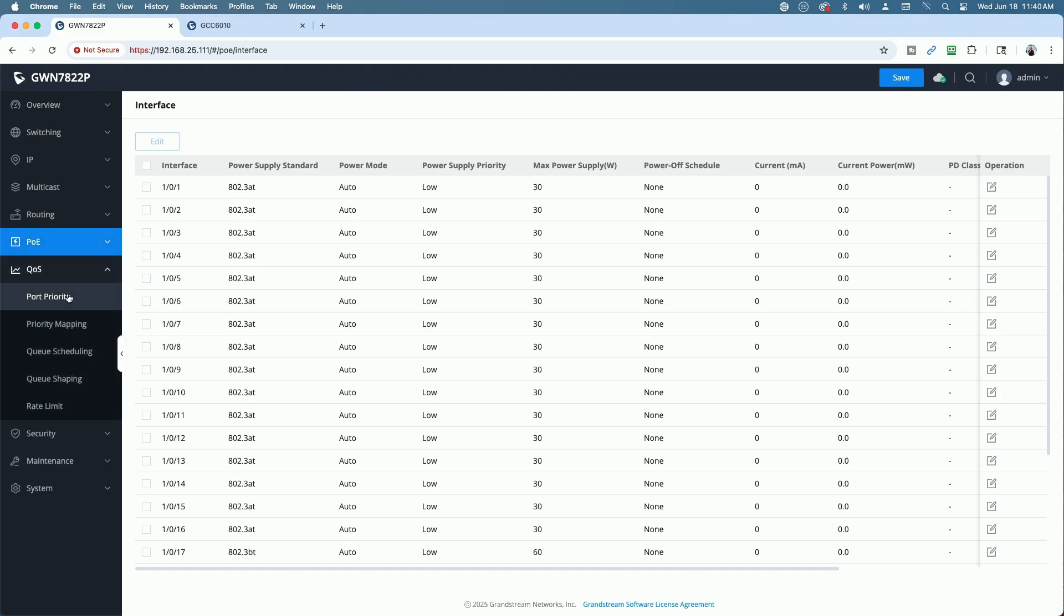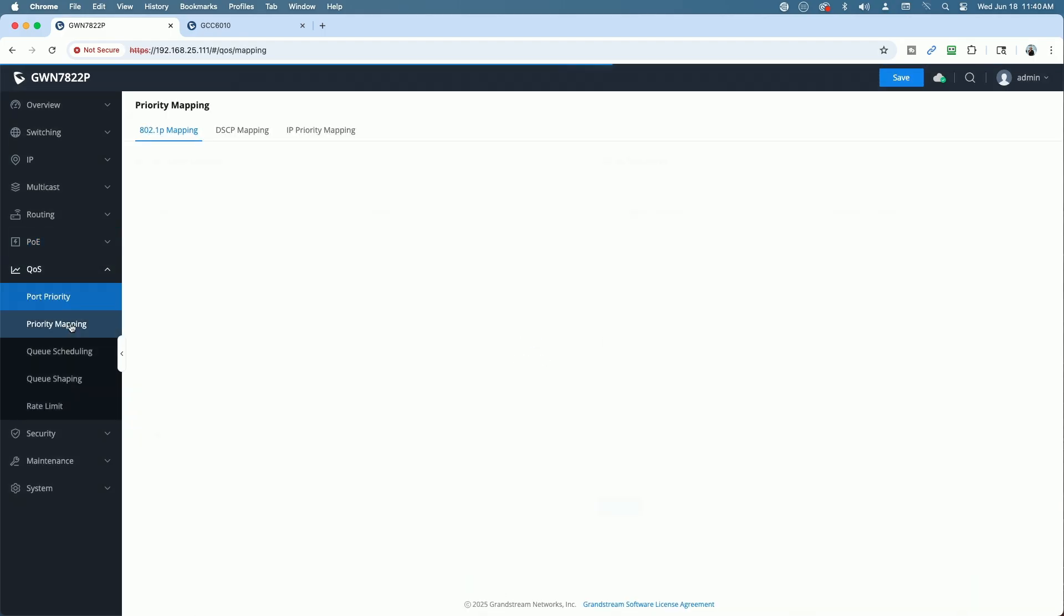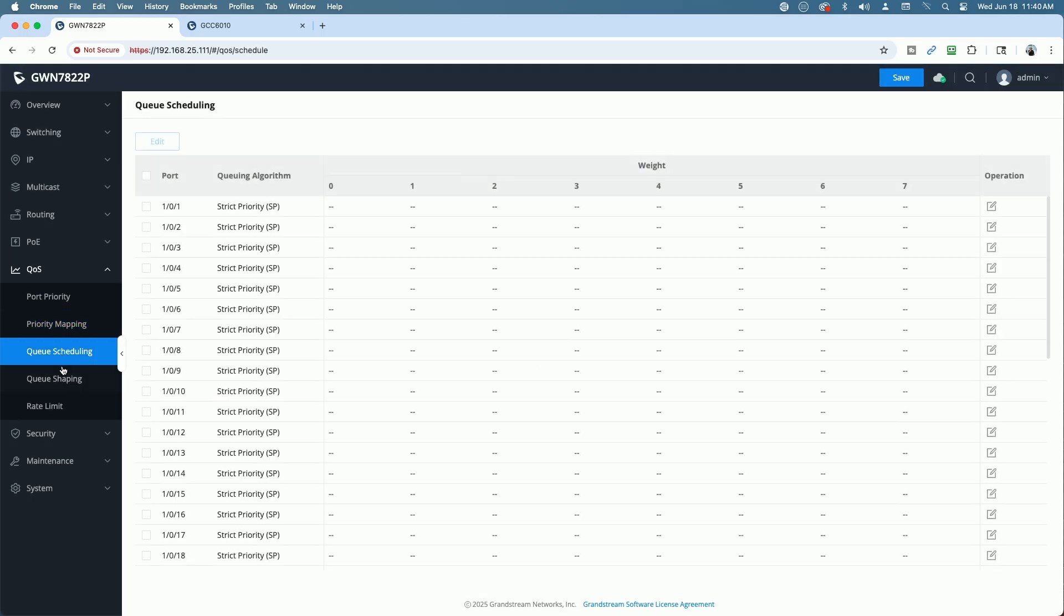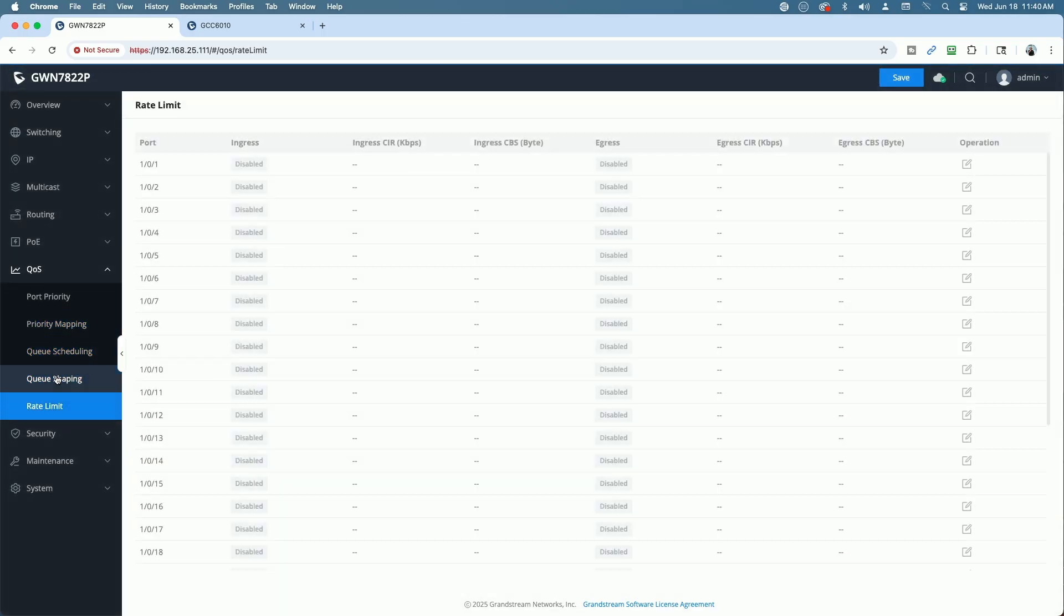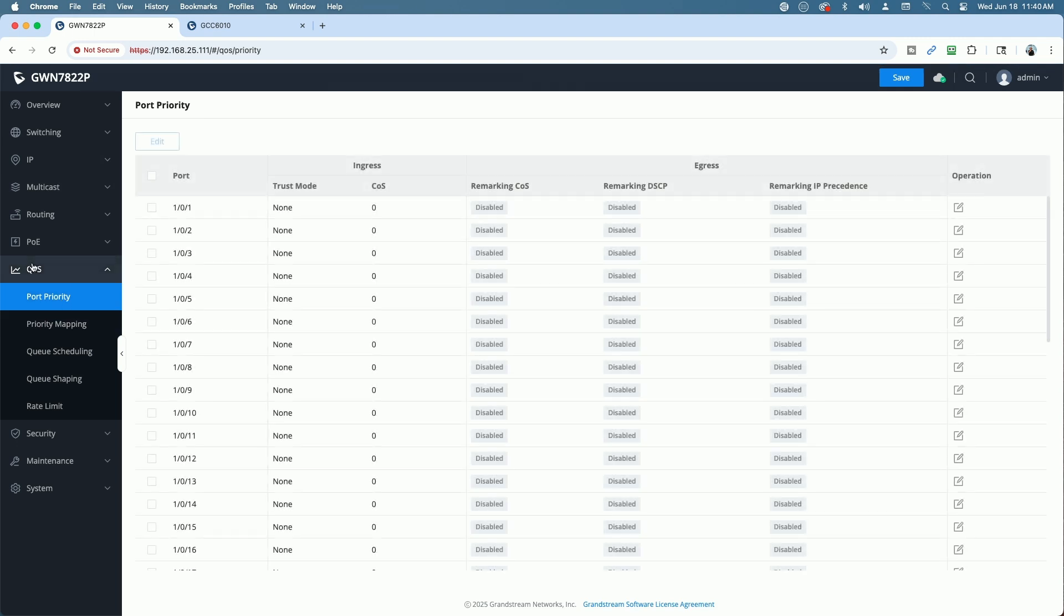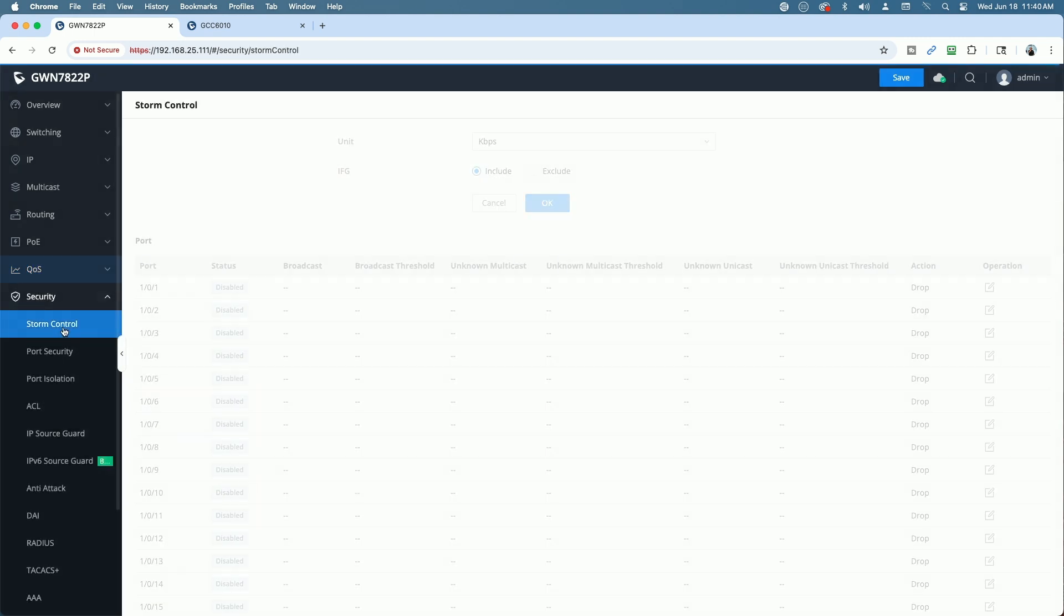QoS is quite extensive. In fact, I'm hoping to dive in and learn more about how to properly configure all of these different settings. But you can see it's very extensive QoS.